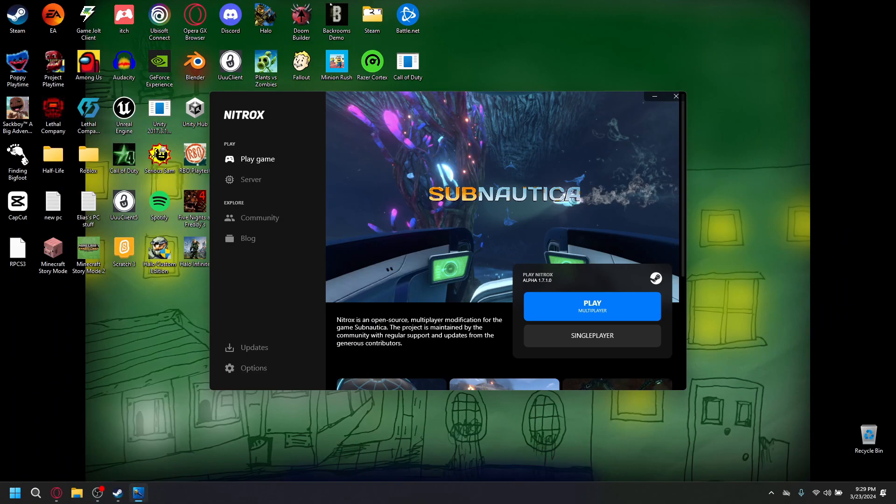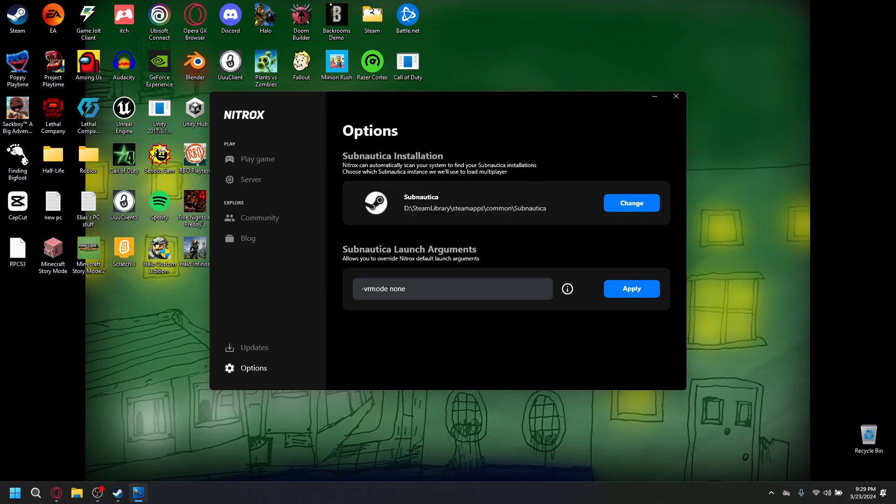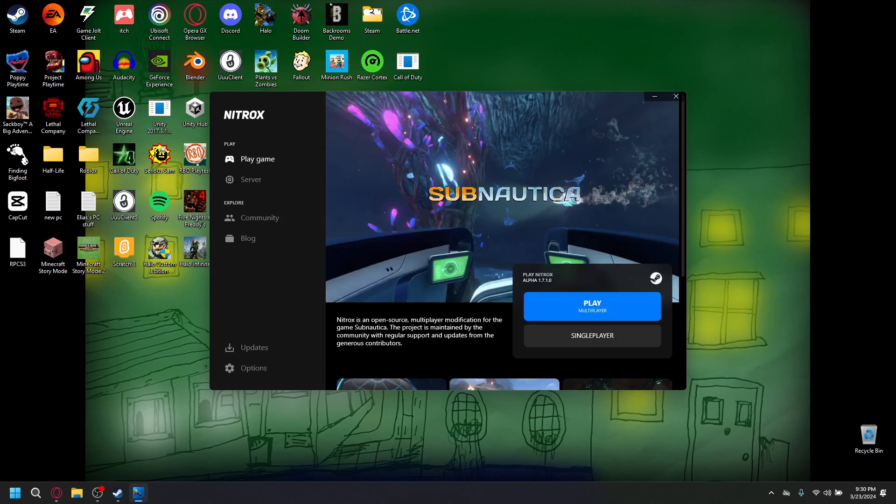Or it'll probably be Nitrox launcher. And you want to go to options. And you want to make sure, right here, that has your exactly where it's located. And right here. You want to make sure there's no VR mode. Just put VR mode none. And you can take that off. But, that doesn't really matter for you. So. That's it. And here's proof that it works. If you want to play multiplayer.